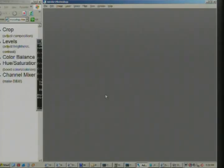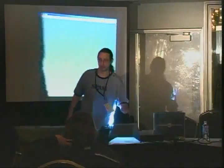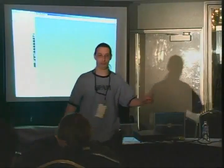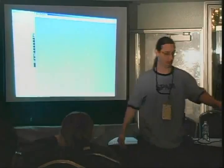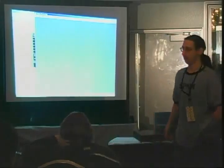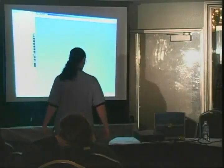Did anybody bring any more images for me to look at? I've got some on the web.